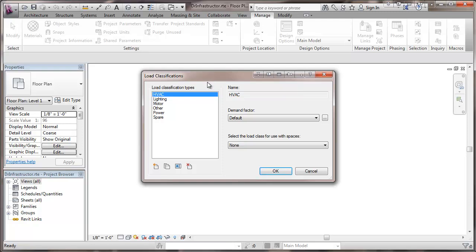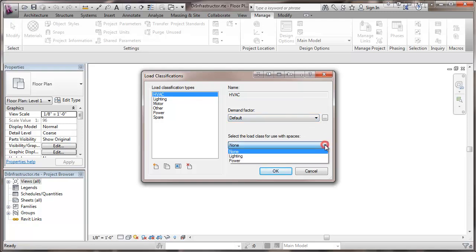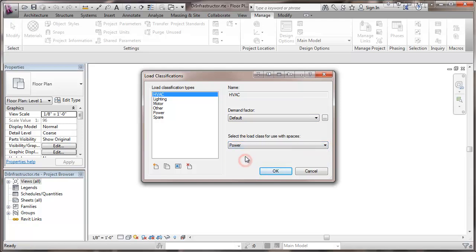There are some with the construction template that we began with, there are some load classification types that were already put in here. We have HVAC and this is picking up the default demand factor which is 100 percent essentially no demand factor. We're going to assign this to power when we're calculating load for spaces.